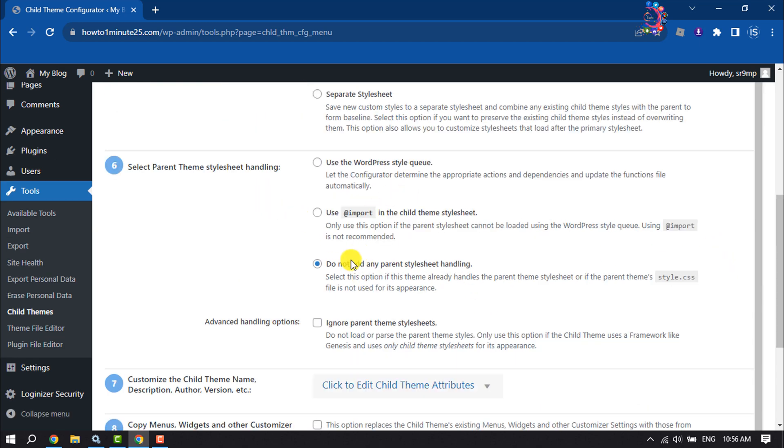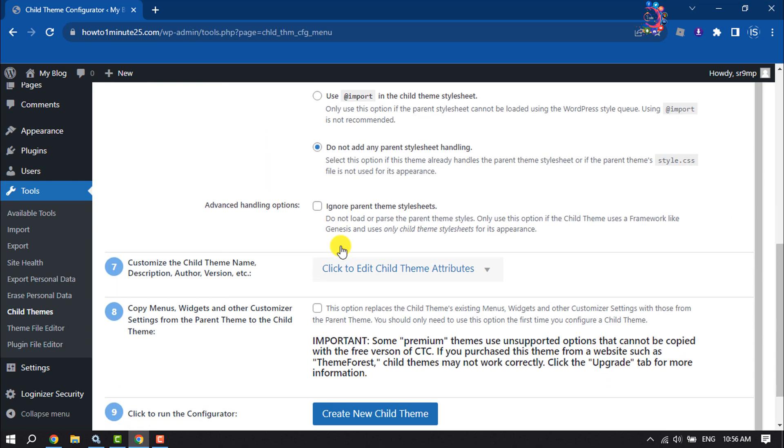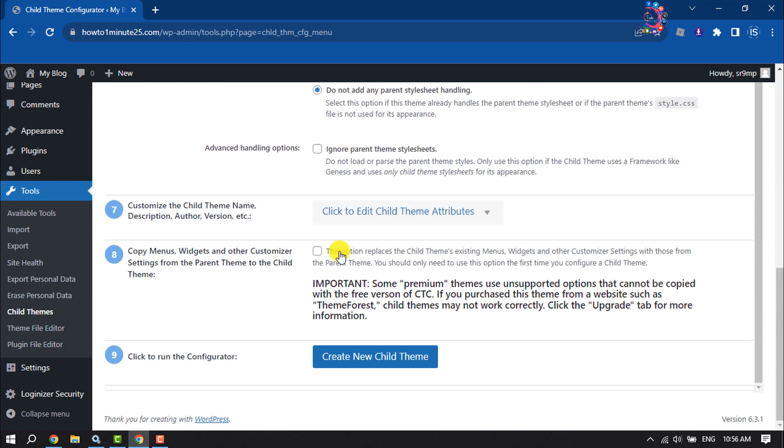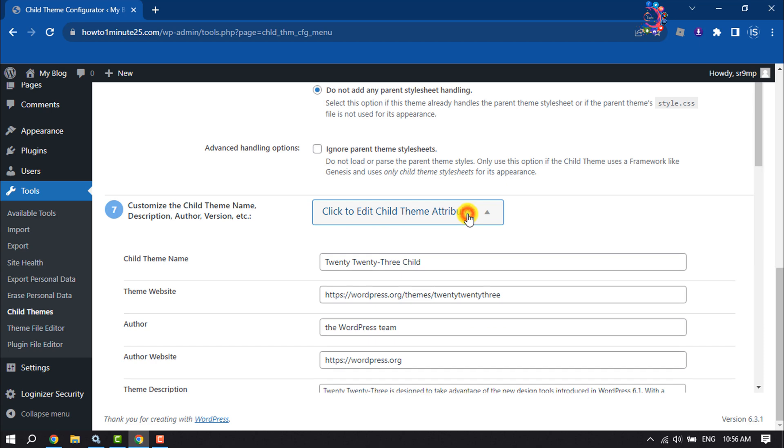Skip these options and here customize the child theme name, description, author, version, etc. Click to edit child theme attributes and give it the child theme name.